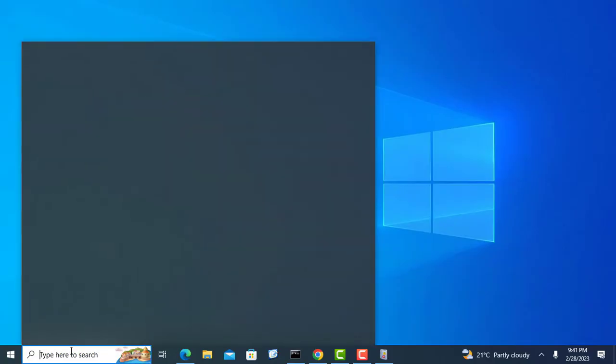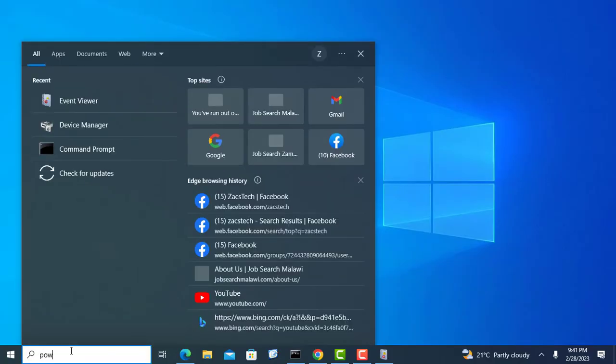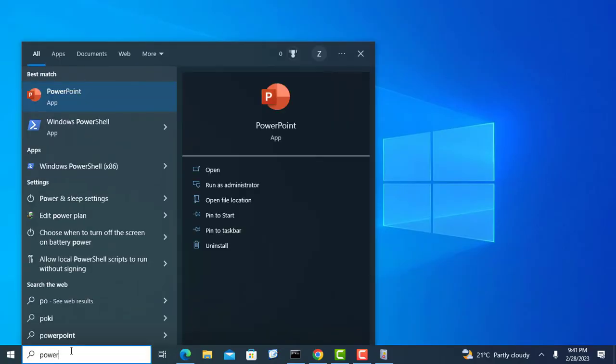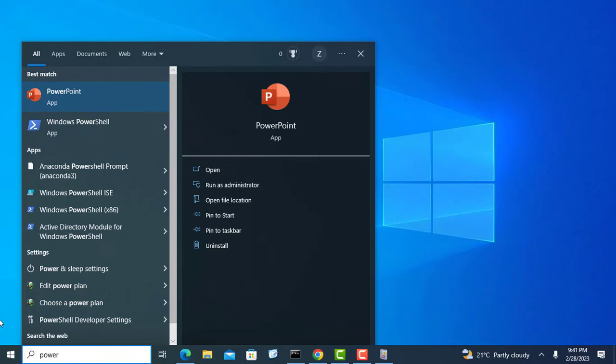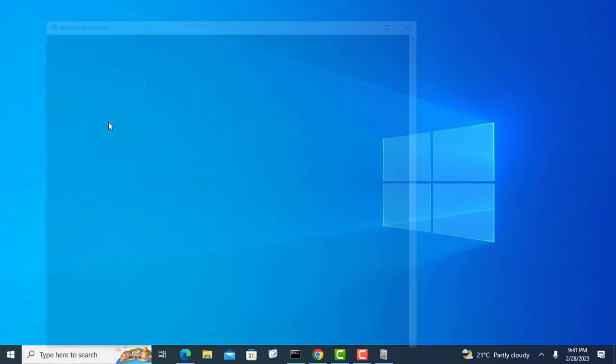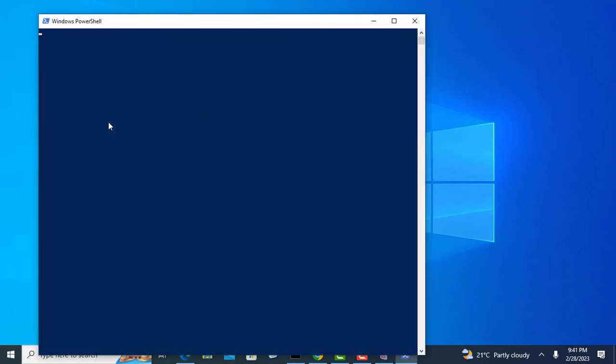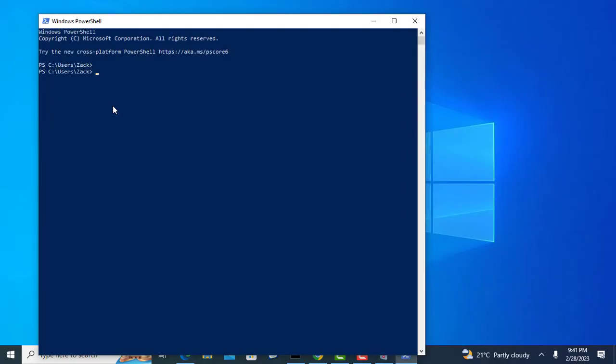You can also determine how your systems shut down or restarted on Windows 11 or 10 using PowerShell. Type or paste the following command then press enter to view the event logs.